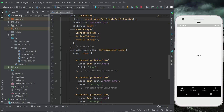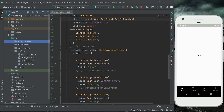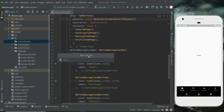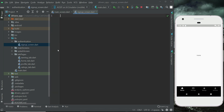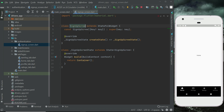Hello guys, welcome back. In this video we are going to design and implement the registration page UI. Let's create a new folder — right click on lib, new directory, and give it the name 'authentication'. Then right click on this authentication folder, new file, and give it the name 'signup_screen'. This is our signup screen, also called the registration screen.